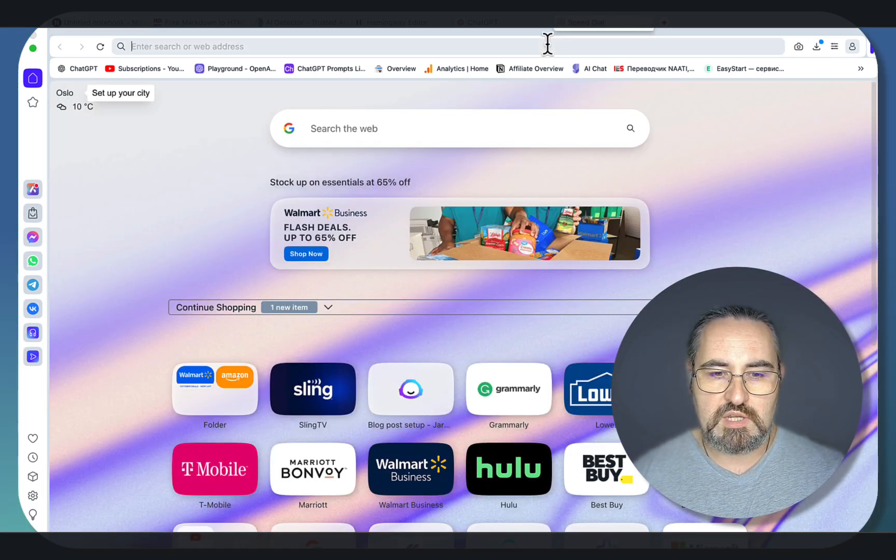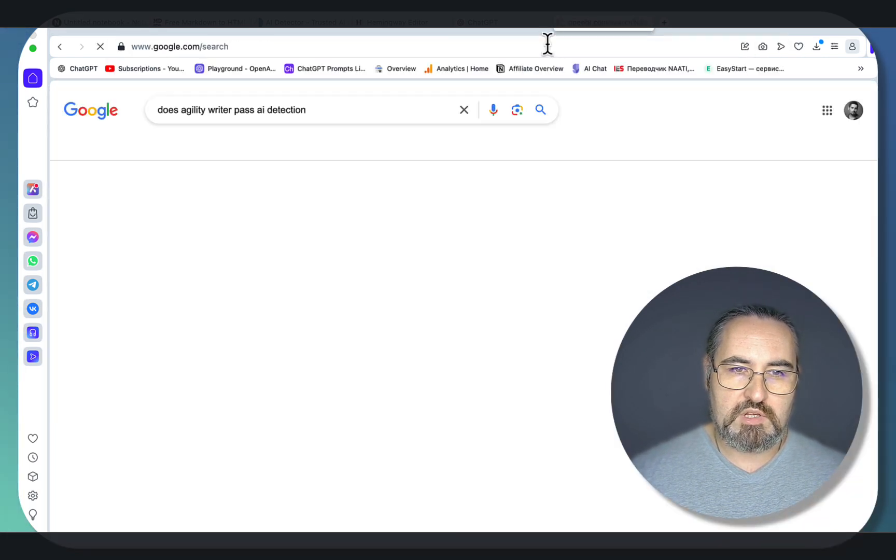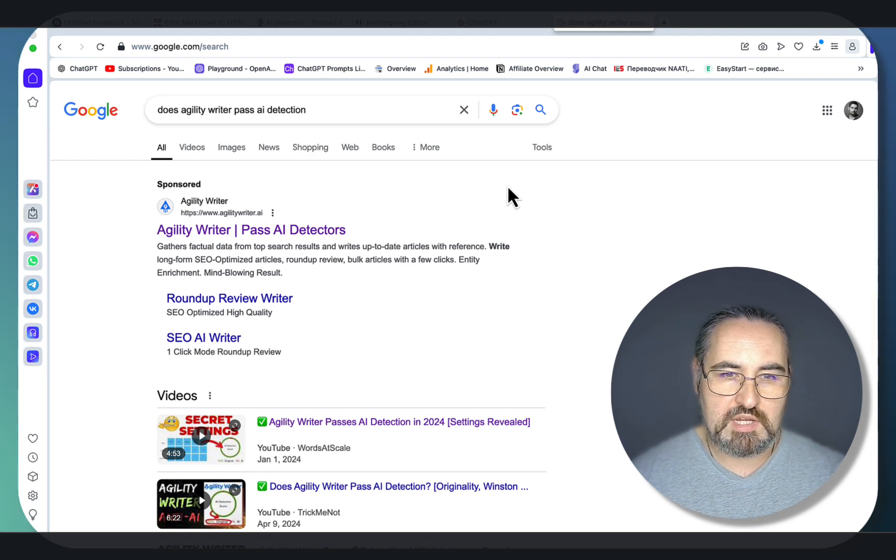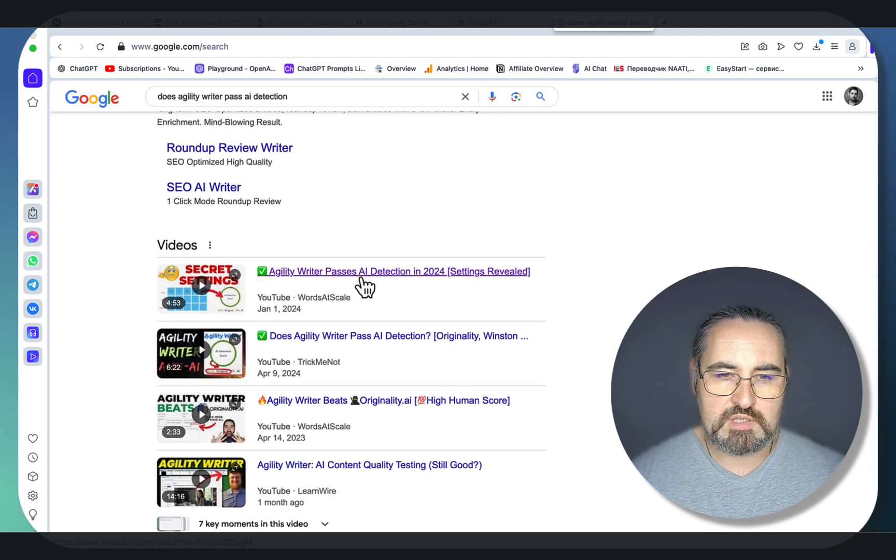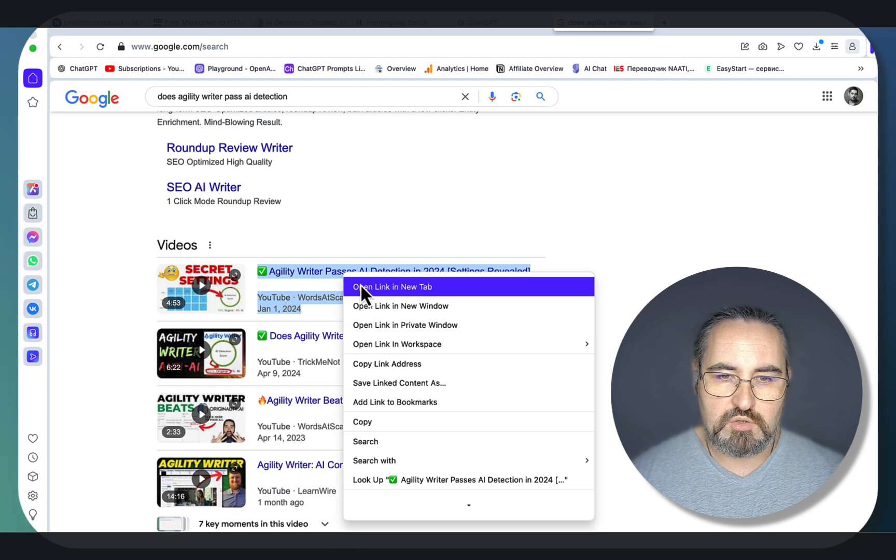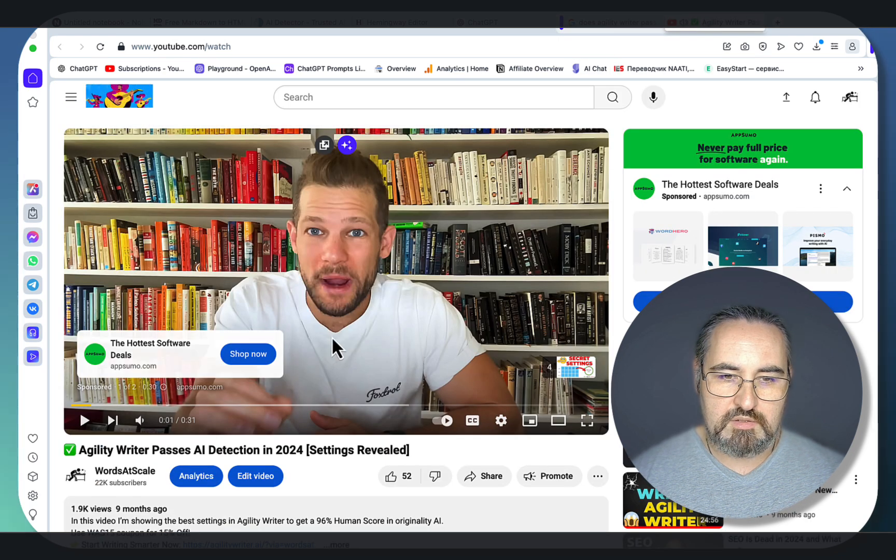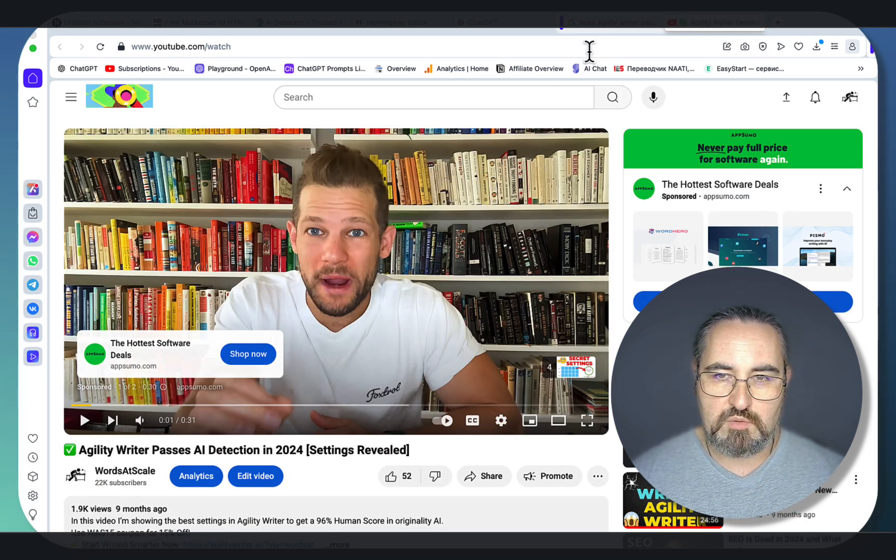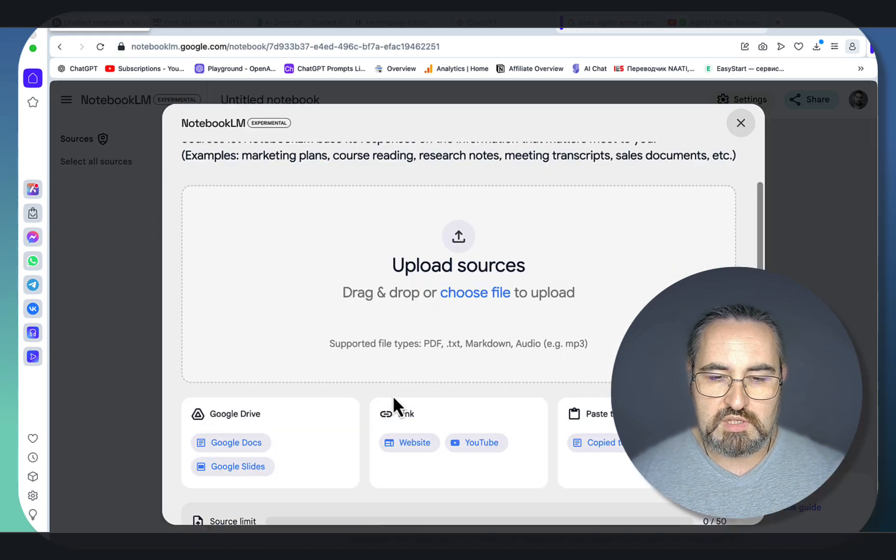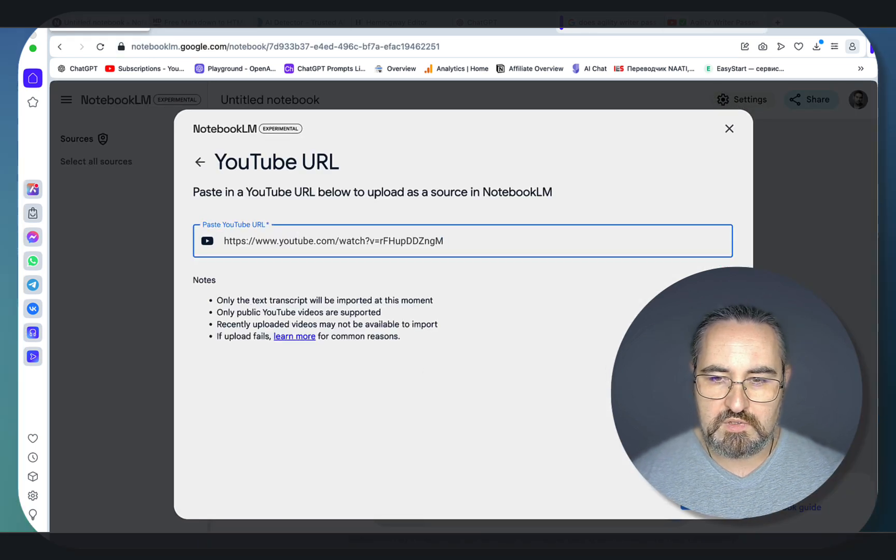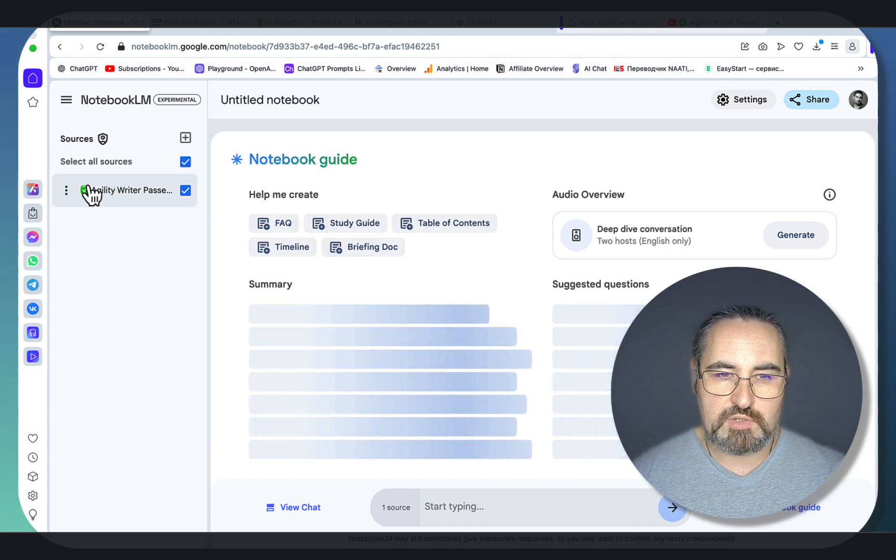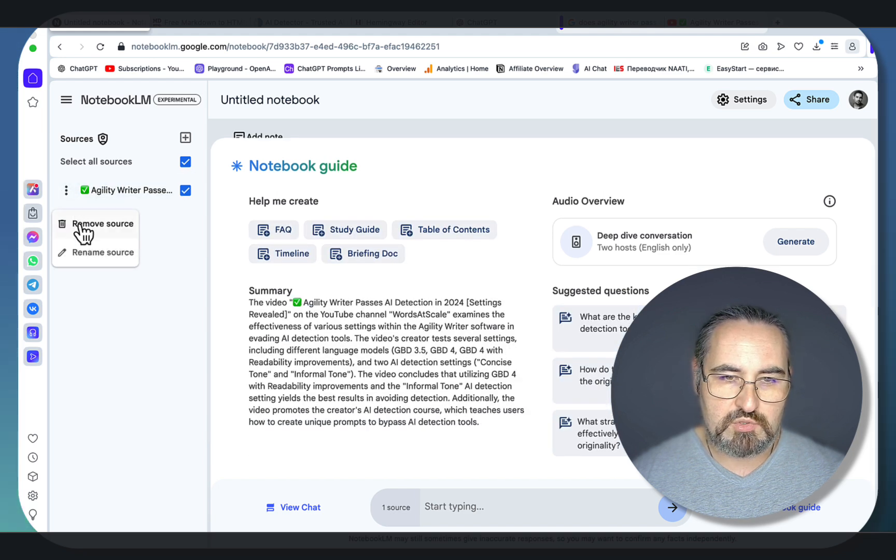So let's use the same keyword that I often use in my videos, which is does agility write pass AI detection. And let's skip the sponsor part. As you can see, the first one is video by yours truly. This one. No, this is not me. But the video is from me. So let's just use the newest feature, which allows you to link YouTube videos, like so. And this will act as source number one, and you can rename your sources.